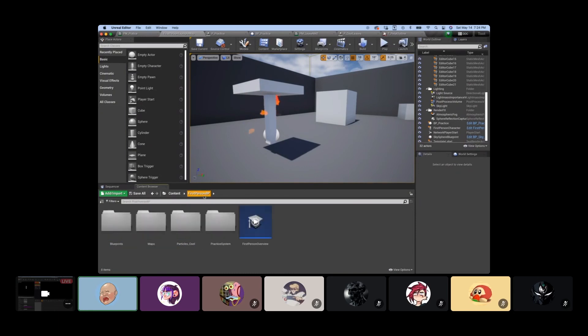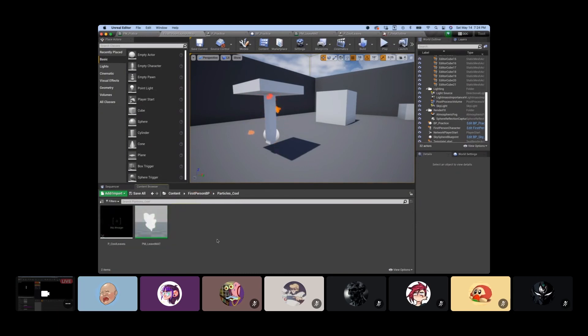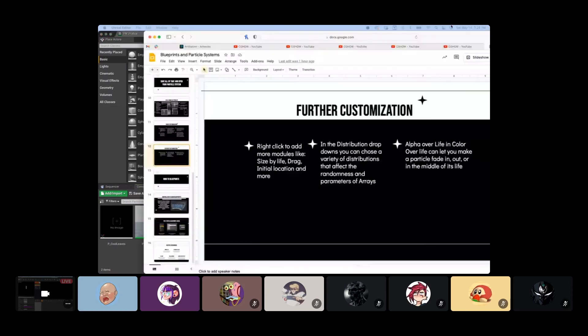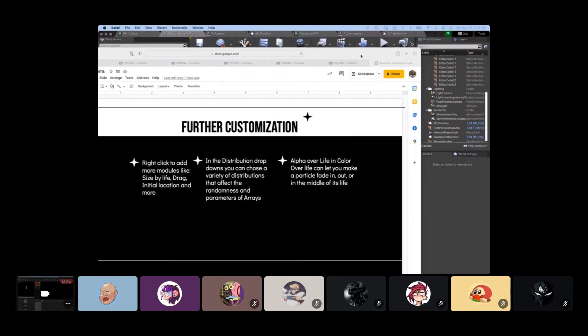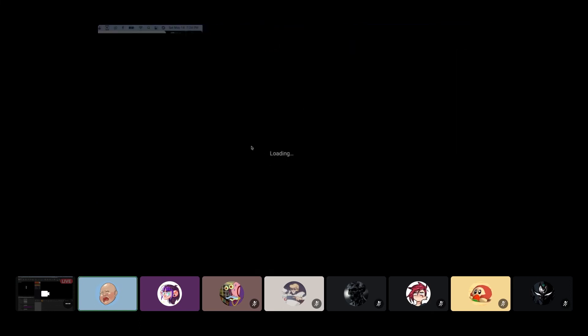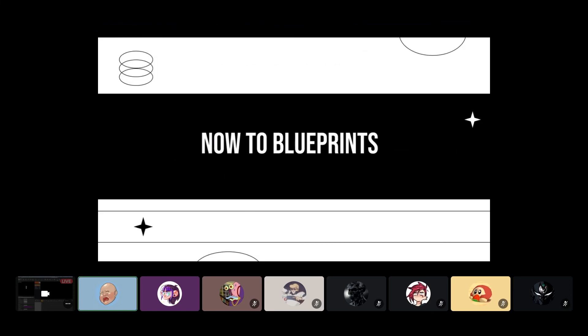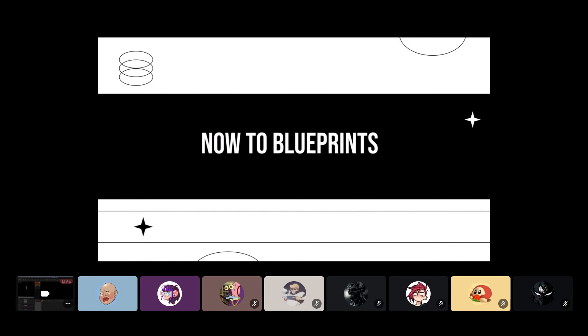You save that and that's pretty much the particle systems. To get to here is when we go back to do blueprints. So I'm going to pull this up. These are all the notes of the particle system stuff, but now into blueprints. This is kind of a really rough idea of what blueprints are. There is a lot more to what they can do and the code you can put into them. But in their basic form, blueprints are visually scripted additions to your game. By connecting nodes, events, functions, and variables with wires, it is possible to create complex gameplay elements.